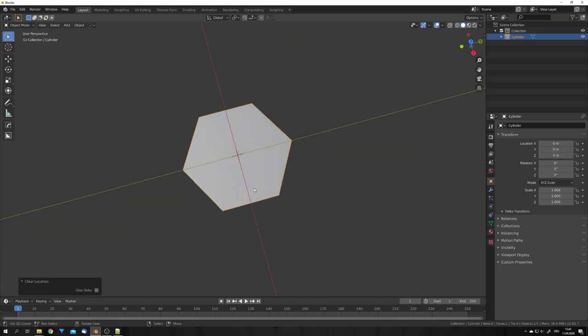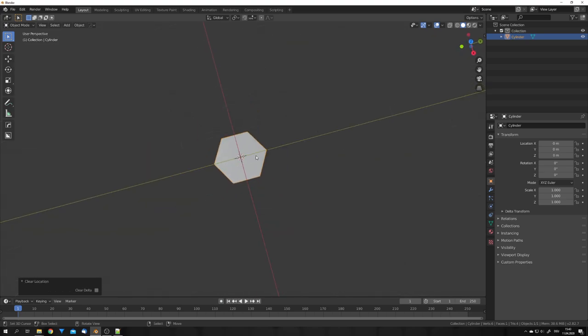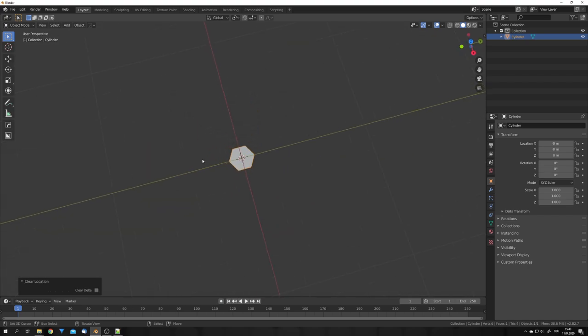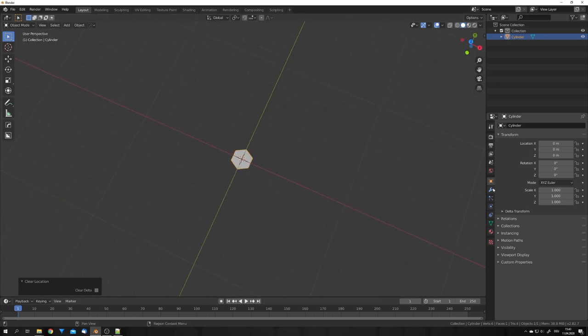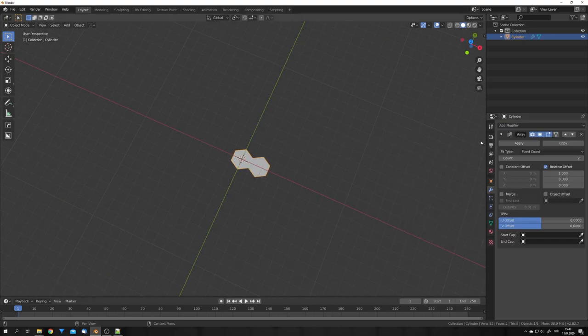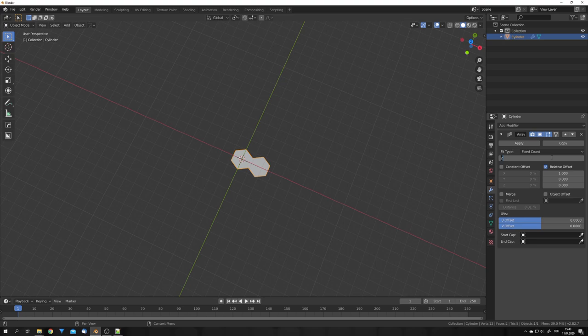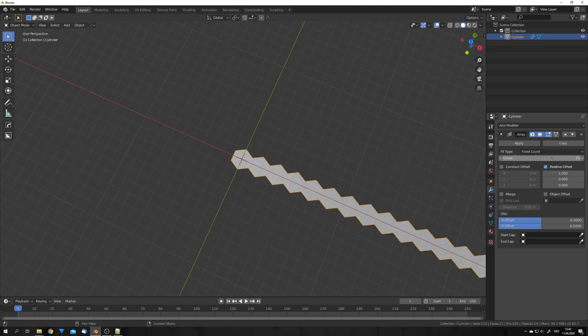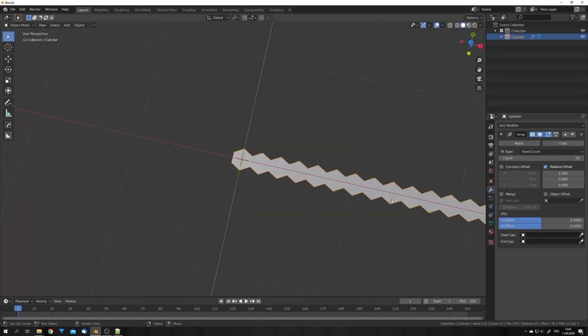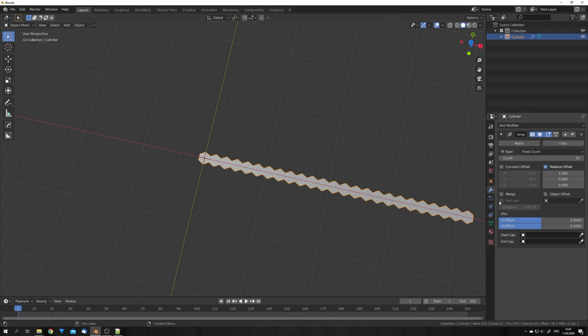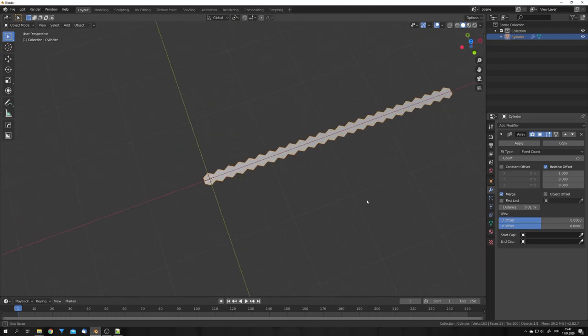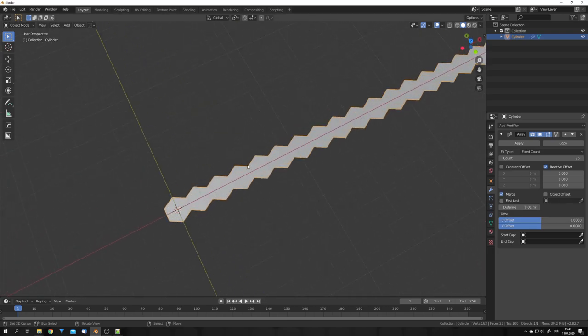So, now we have to array this face to a plane shape. To do this, we can just add in an array modifier, and I use the count of 25. Now, we need another array modifier, but first, let's make sure that we check Merge. This will merge the vertices together.